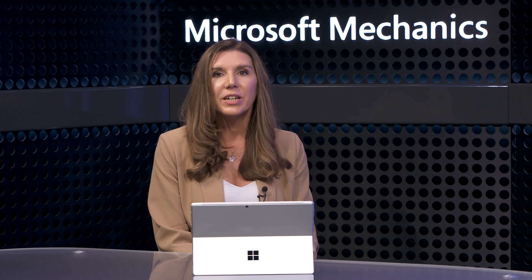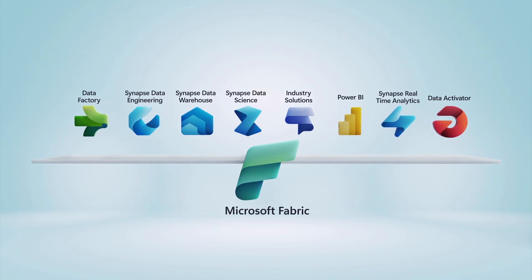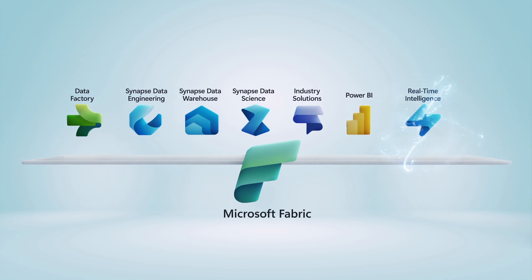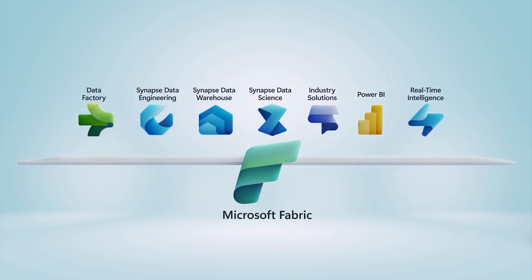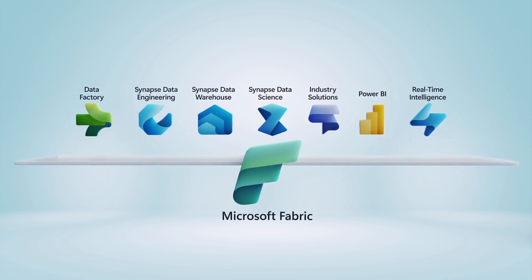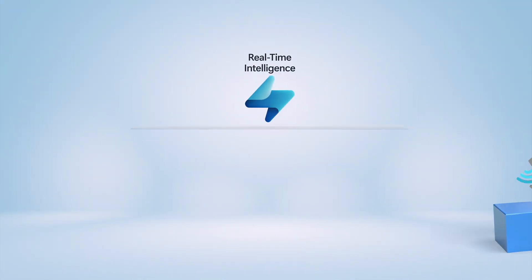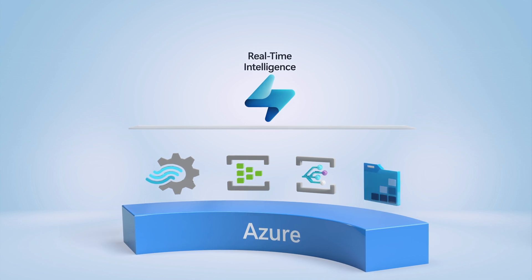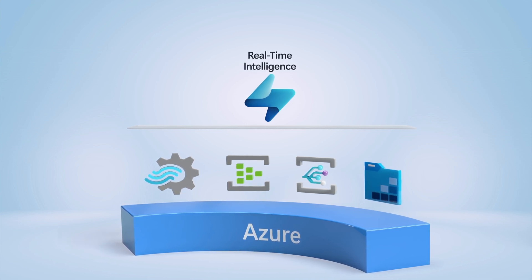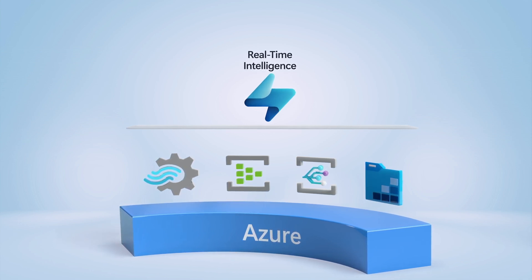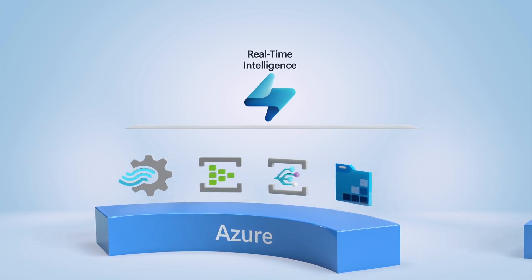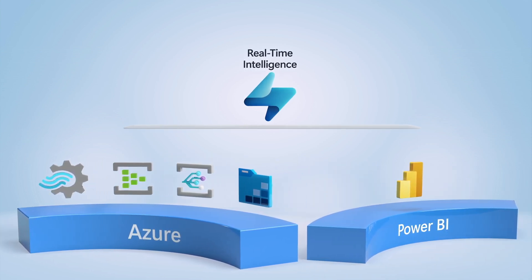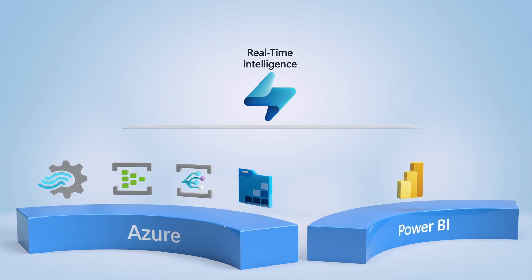We've built real-time intelligence on top of proven technologies while adding new functionality. So capabilities from Synapse real-time analytics and Data Activator in Fabric have been unified. And there's also a number of real-time streaming analytics and data exploration features from the Azure platform, along with Fabric strength and data visualization from Power BI that we bring in under the covers.